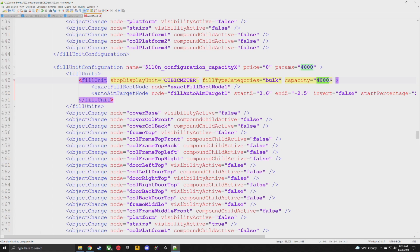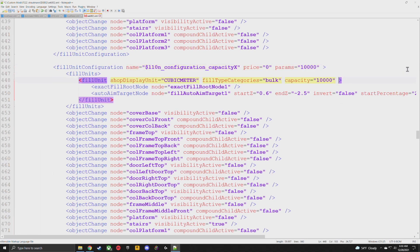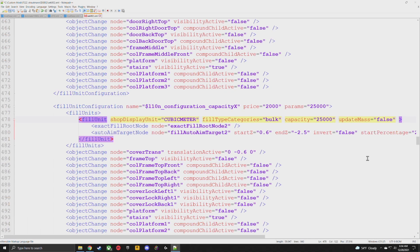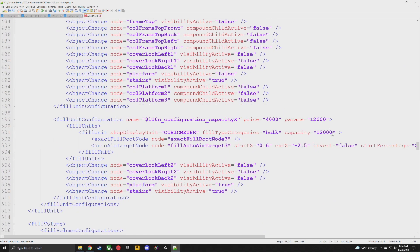Below that we've got 'capacity bulk 4000' — this is the number to change. In the capacity beside bulk, change this to whatever you want. I'm going to do 10,000 for the first one. I'm also going to change the params so it matches once we're in-game. To the right of the capacity value, add updateMass equals false again — definitely do it, it's going to get heavy otherwise. Copy that line for reuse. Go down to the next: params 8,000, so beside bulk let's do 25,000 for the second one — change the params to 25,000 and paste in updateMass equals false.